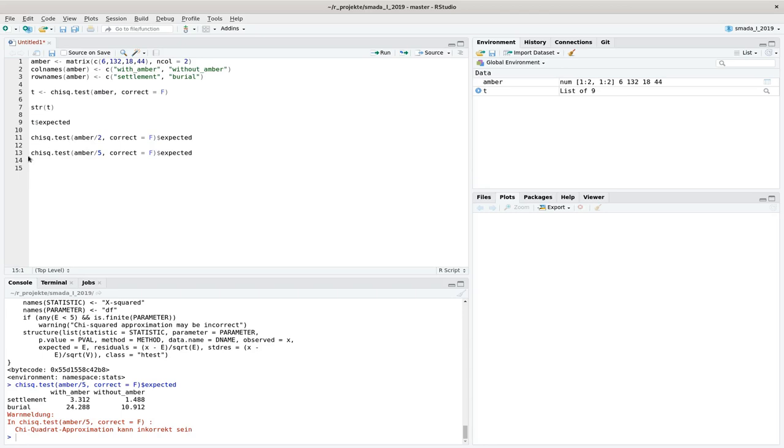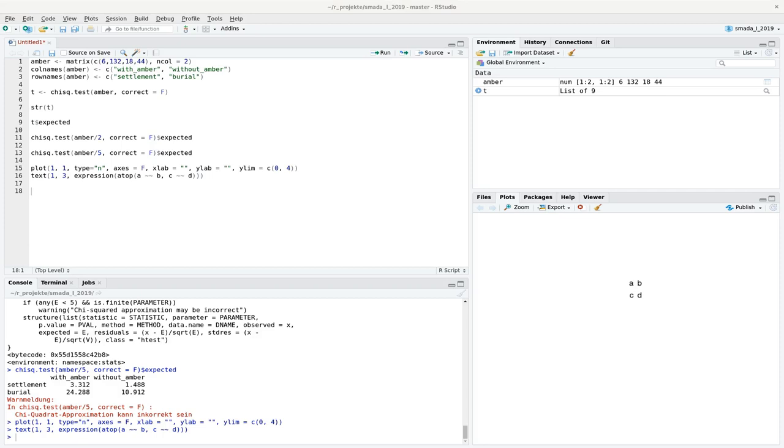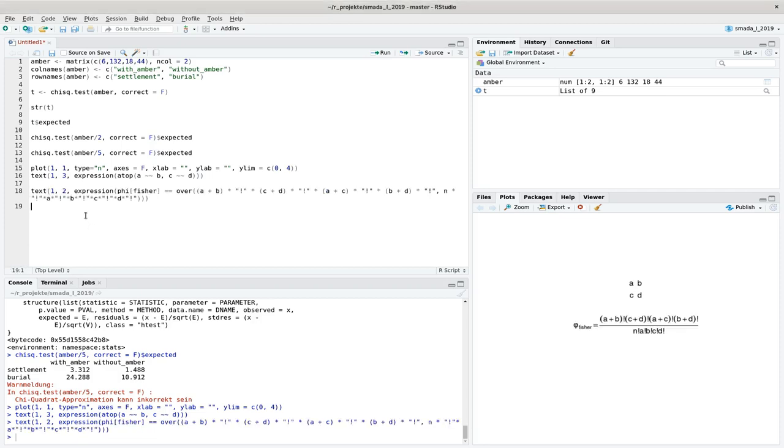So when you have such a situation, we need to use another test. And that's the Fisher-Exact test. So we have here again the 4 by 2 by 2 situation that we have before and that we have also in the Amber case. And the Fisher test now, formula-wise, is calculated like that.